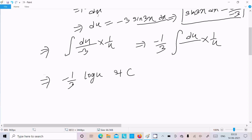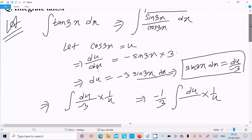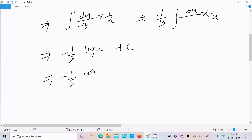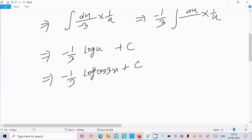Now substituting back the value of u, which we assumed to be cos(3x), we can write the answer as minus 1/3 log(cos(3x)) plus C.